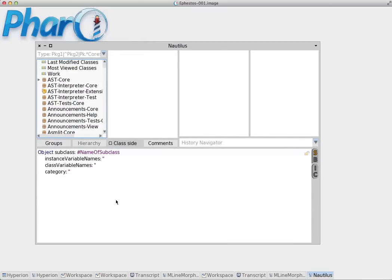It divides into different areas. The first column is the package column. Packages contain classes.